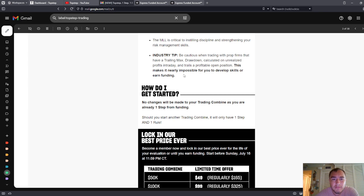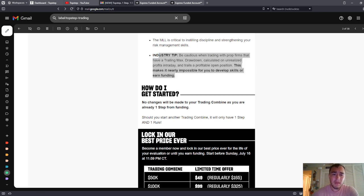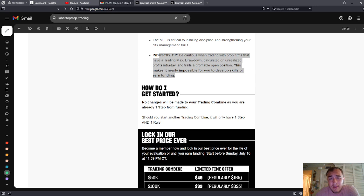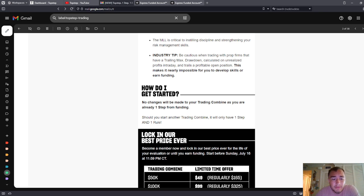Guys, this is a real big deal that it's not trailing you intraday. Apex Trader Funding does trail you intraday, and it is a real problem. It's a real problem with that company's model. That's why I'm no longer going to use that company. They've got a few thousand dollars from me, and that's all they're getting from me. It makes it nearly impossible for you to develop skills or earn funding. Yeah, that's all the money I'm giving to Apex. That trailing max drawdown is a problem.